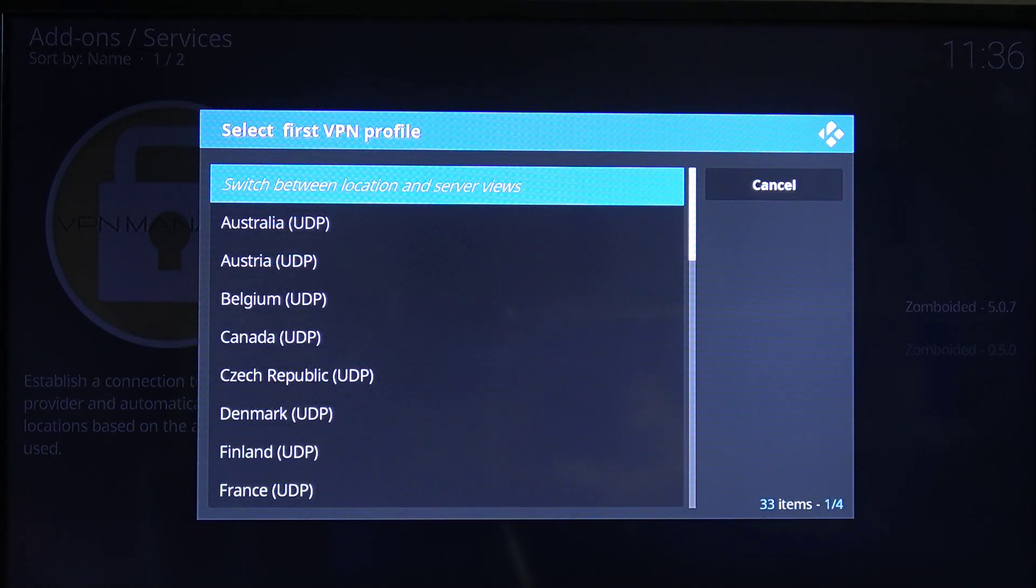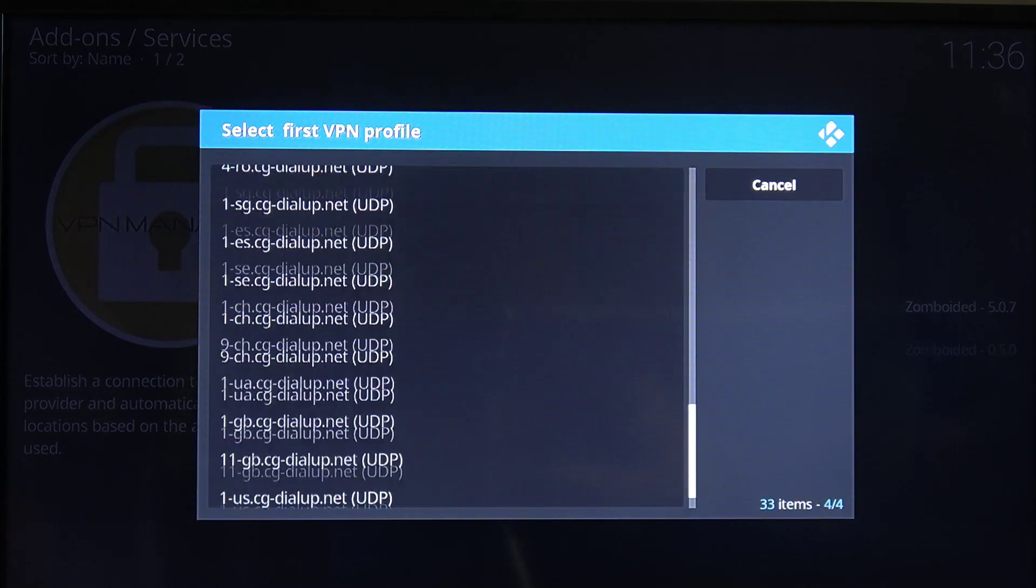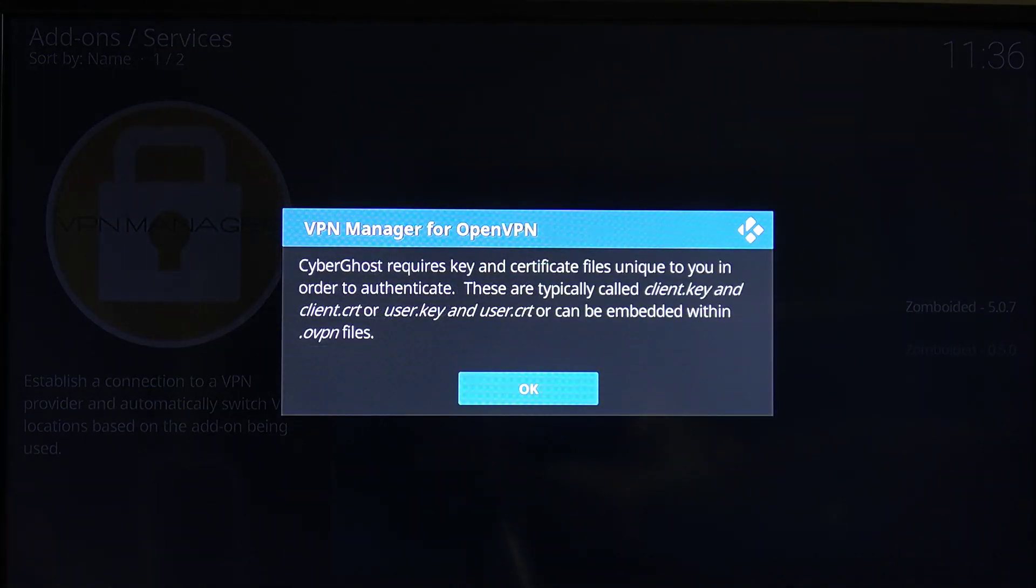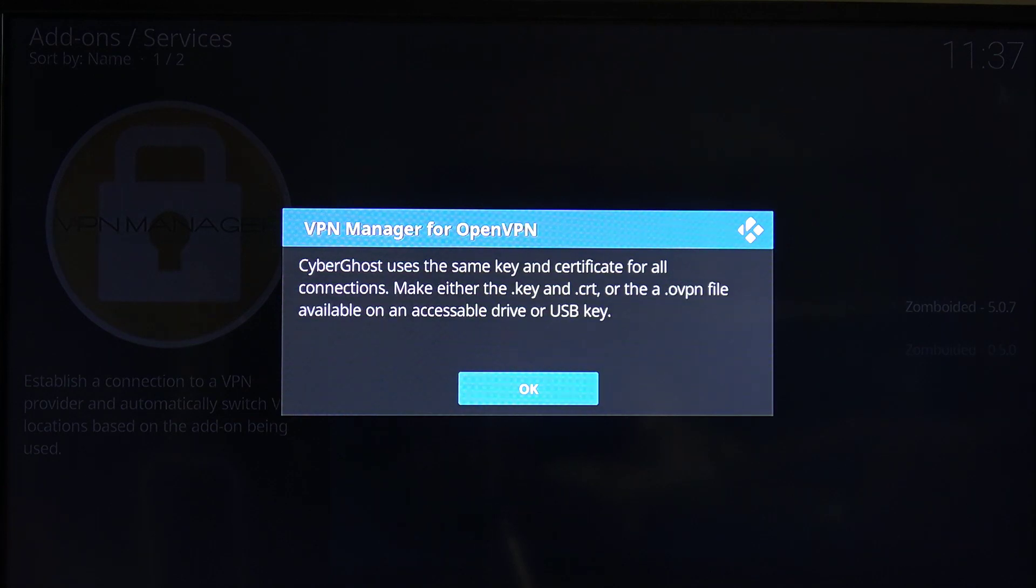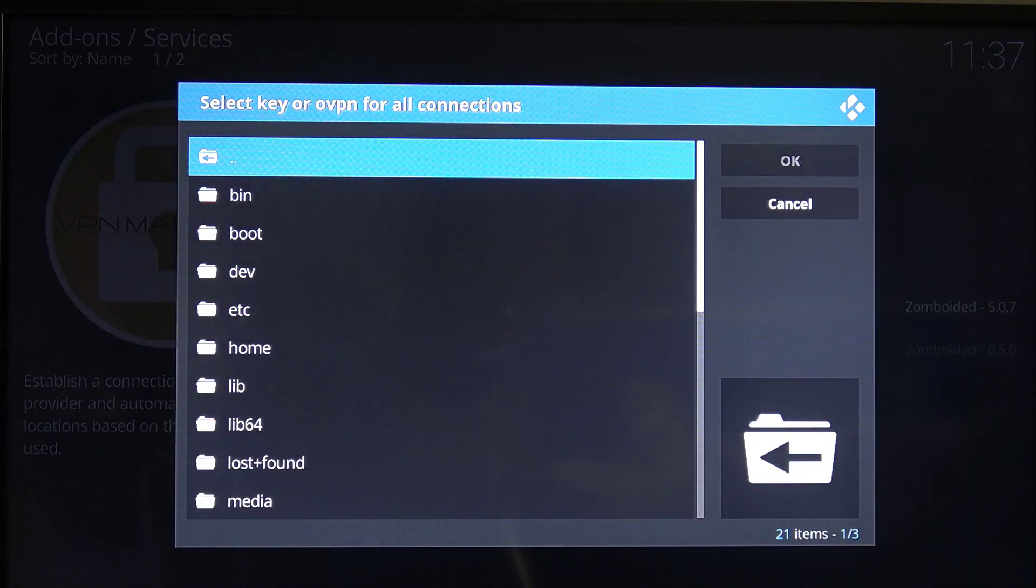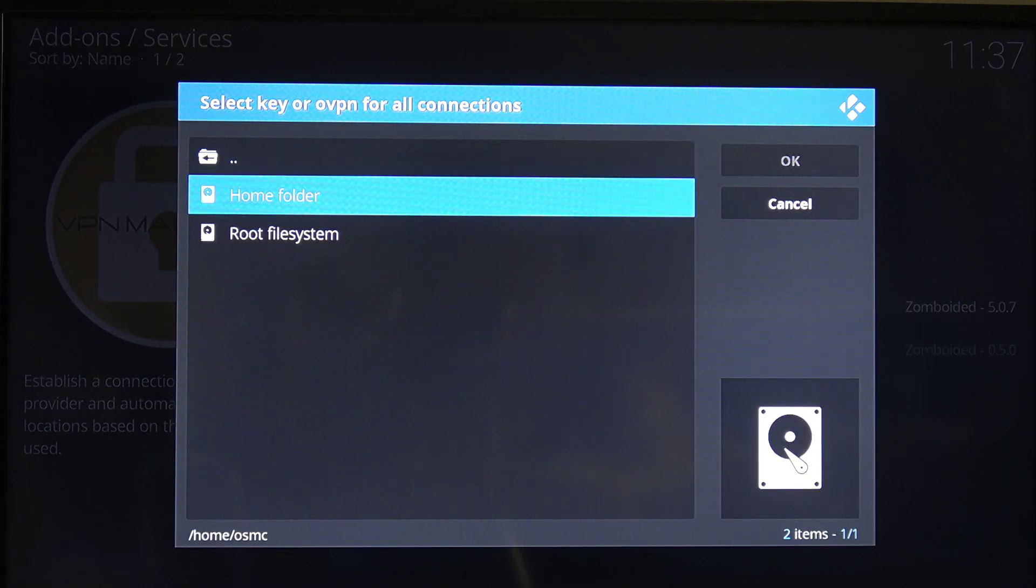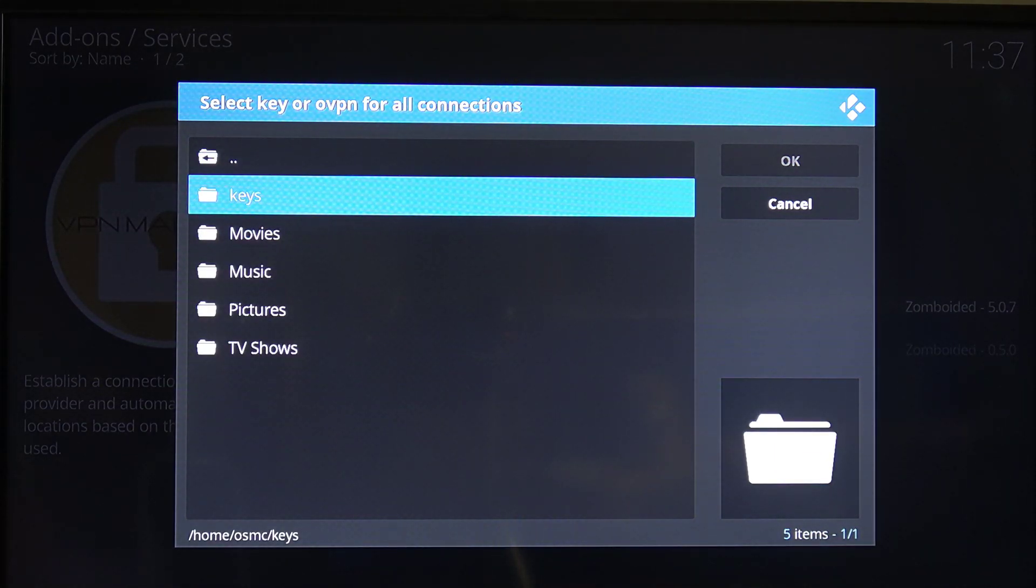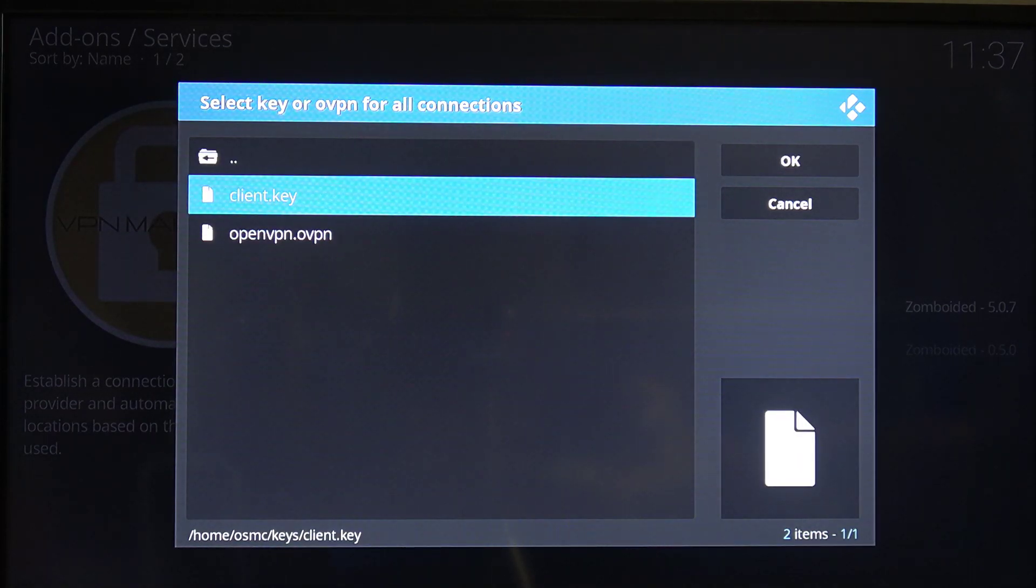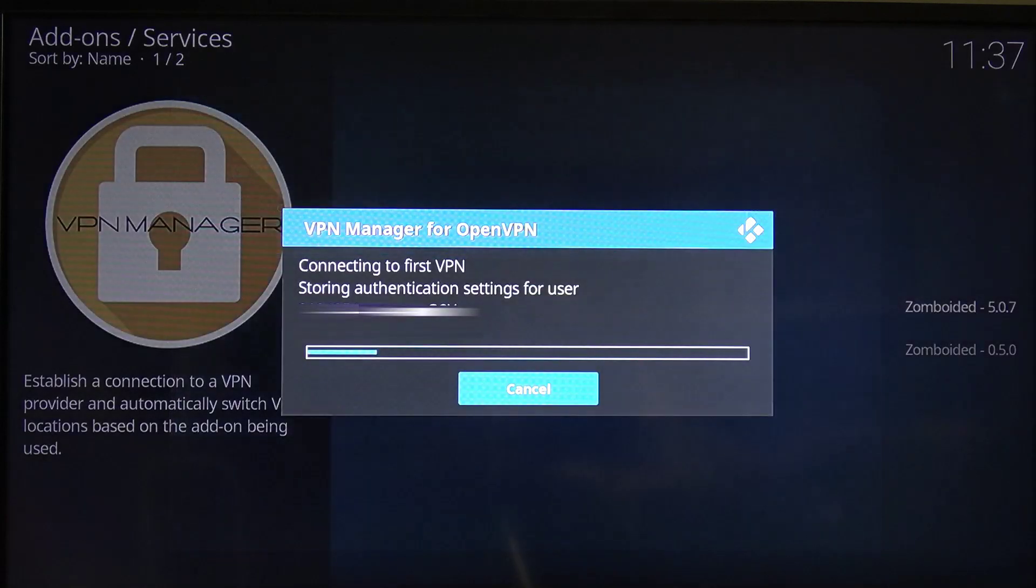OK, so you want to go into the individual one. So click on OK to switch between location and server views. And I am going to connect to the UK using UDP. And it's now going to ask us for our client certificate and keys. So just make sure we've got those. I've copied mine to the home directory. I'm going to install the client key first and then the client certificate.